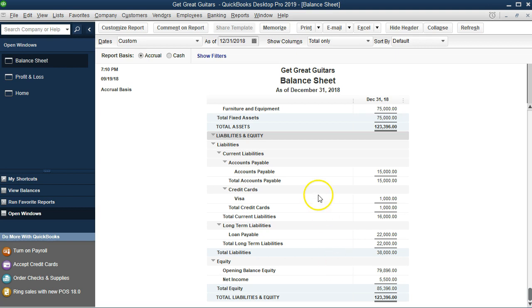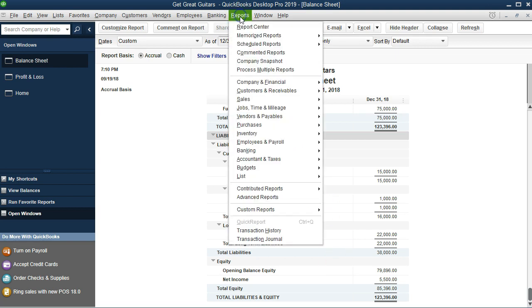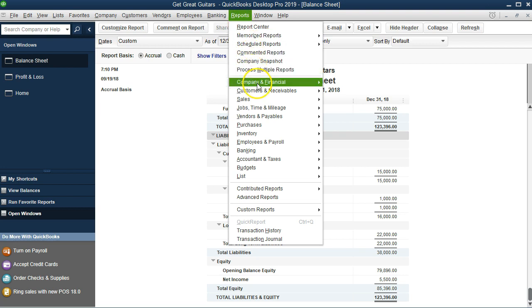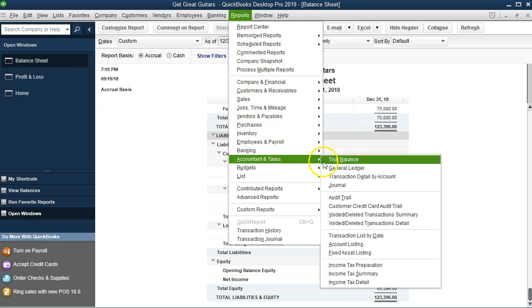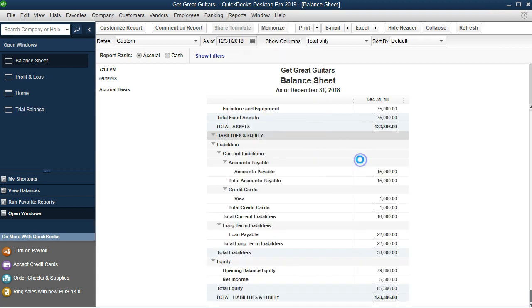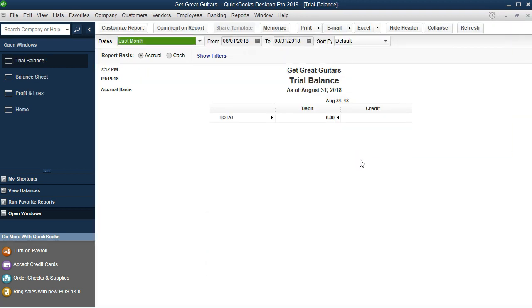If you think about it in terms of debits and credits, let's look at it via the Trial Balance. I'll go to Reports, then Accounting, then Trial Balance.